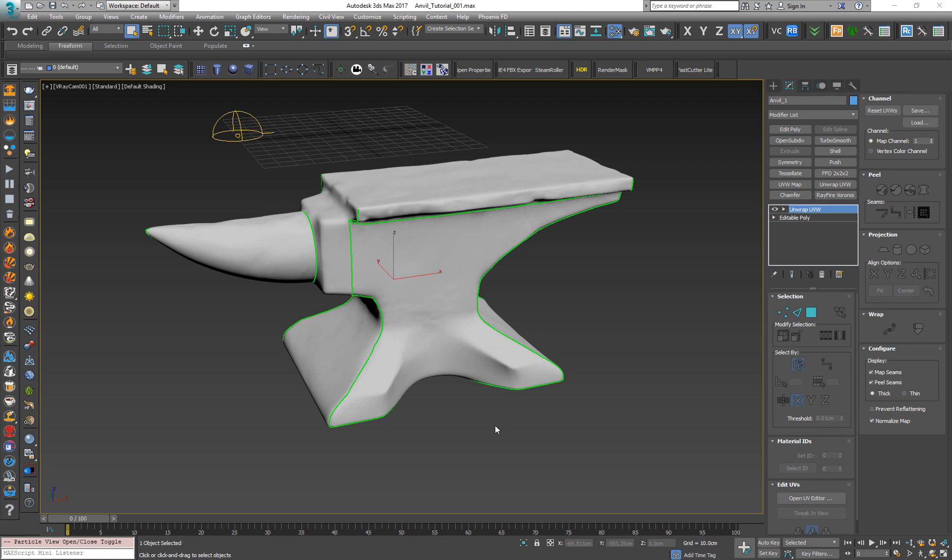Hi everyone, today I want to show you how to import Substance Painter's materials to V-Ray for 3ds Max. So let's see how it's done.